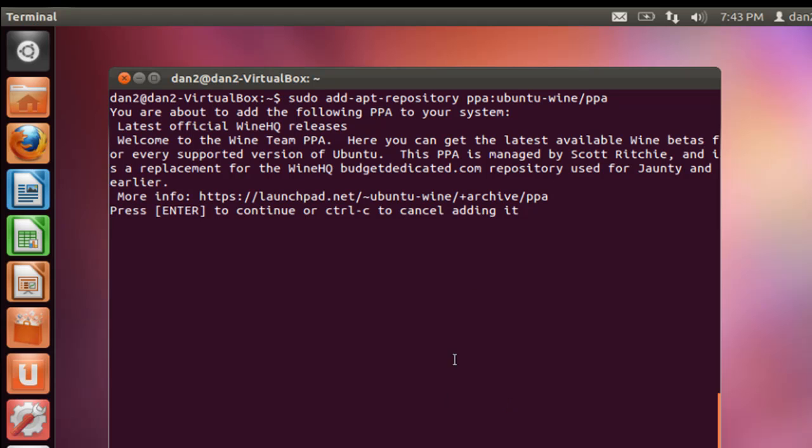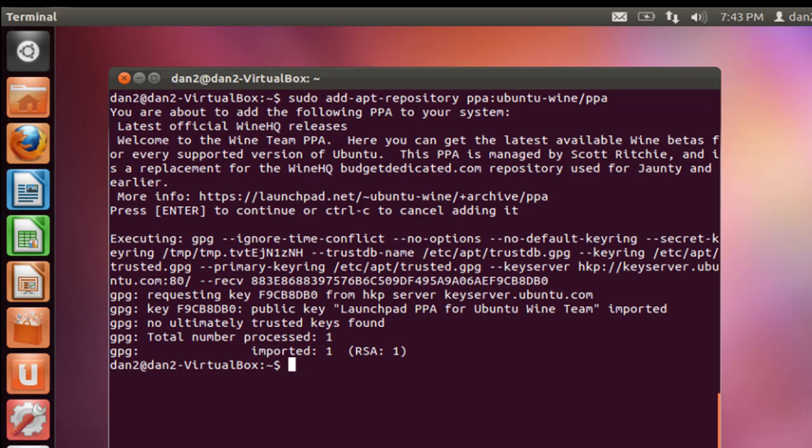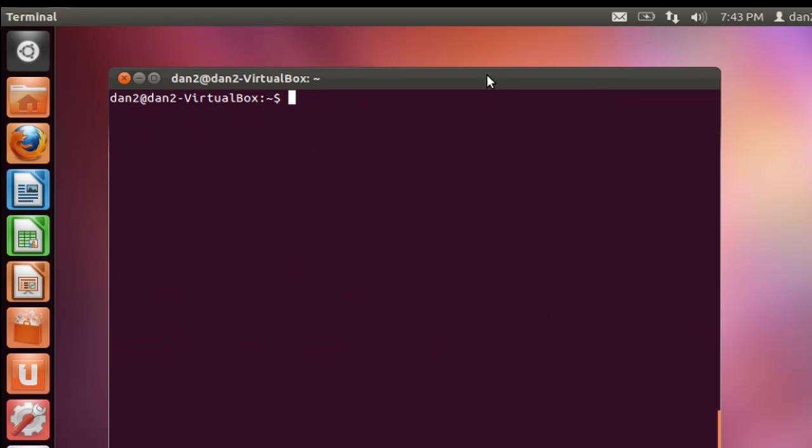And that should add the repository to the system. It says, hey, are you sure you want to do this? Say enter yes. Okay, done. I'm going to type clear command again to clear our screen here.